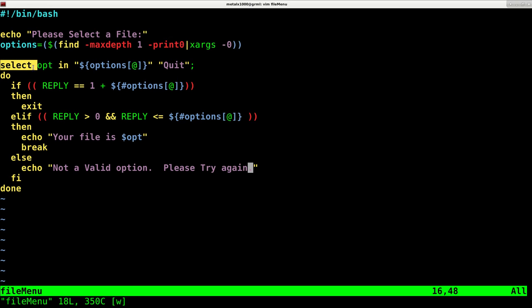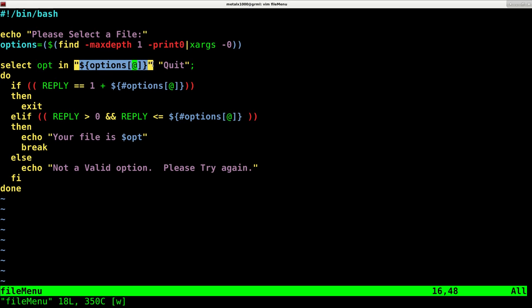Then we're going to say, okay, we're going to give the user, we're going to use select so the user can select. And whatever they select is going to go into a variable called OPT. And the different options are our list of files or quit.